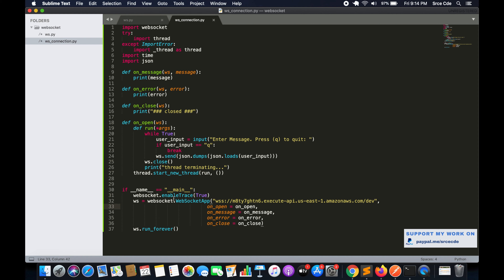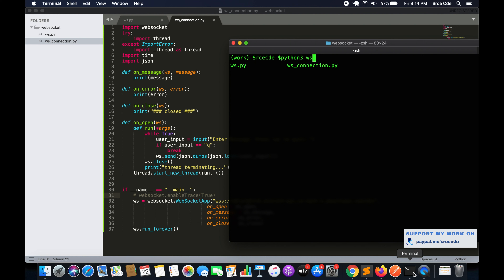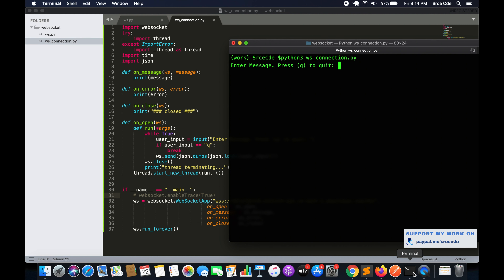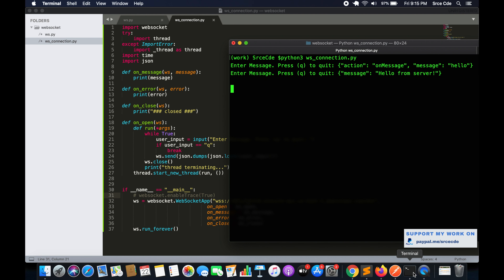We'll comment out line 31 so we don't print the trace, then run `python3 ws_connection.py`. Now it's asking us to enter a message. We'll type the action key — `action` — because we want to invoke the 'on message' route, followed by the message: `hello`. We press Enter, and as you can see we have the response: 'message: hello from server'.